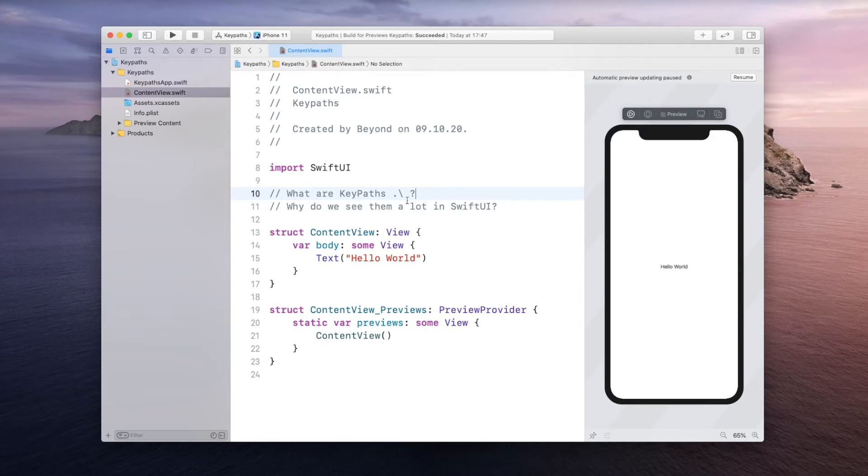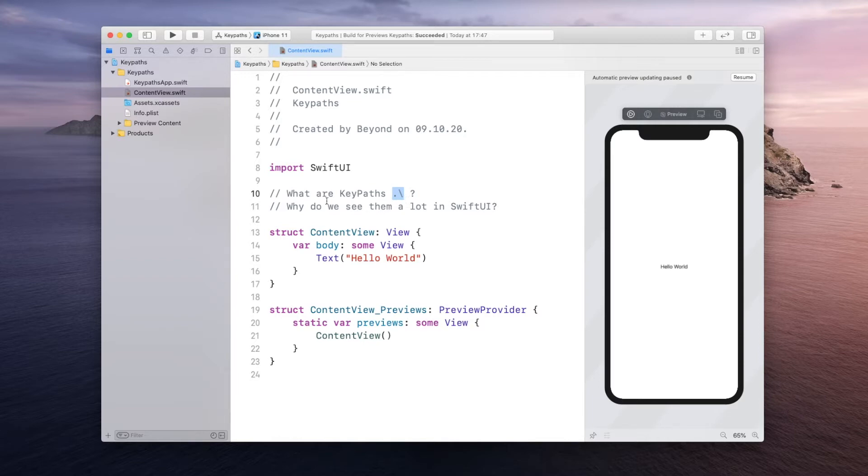Welcome back. Today's video we're going to learn about keypaths, mostly known to us as backslash notation in SwiftUI, and we want to understand why they are heavily used in SwiftUI.